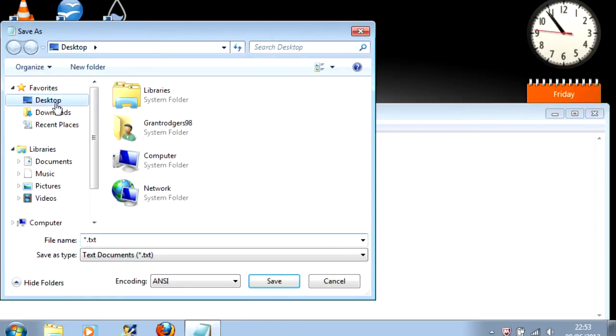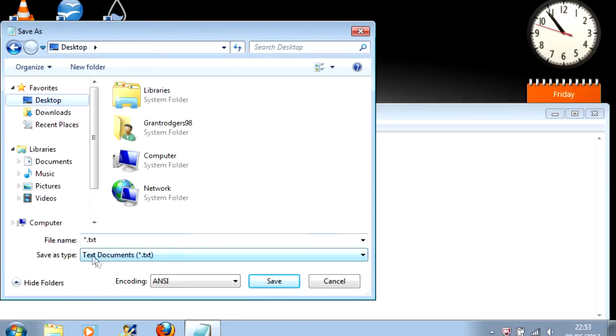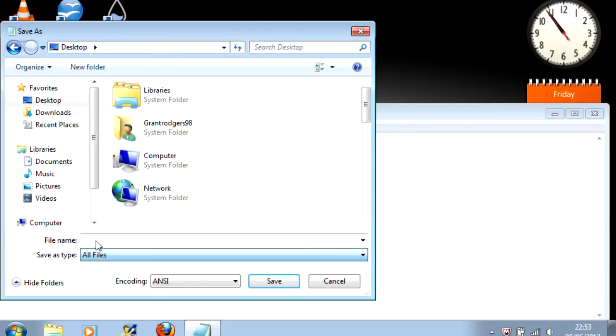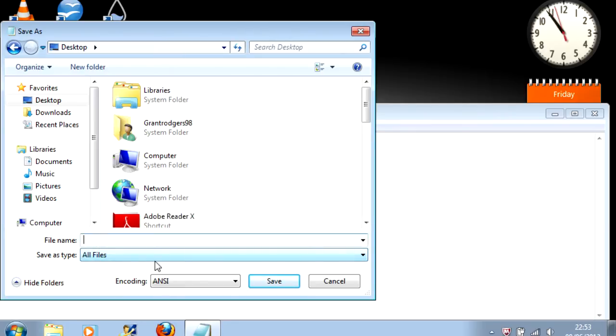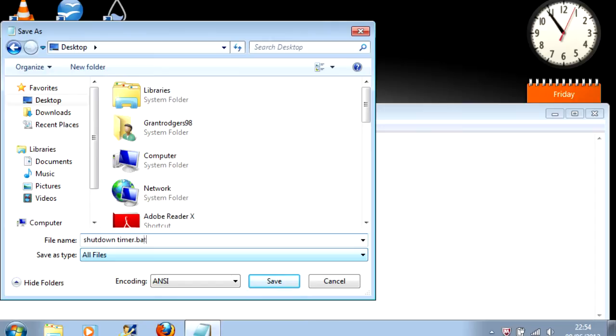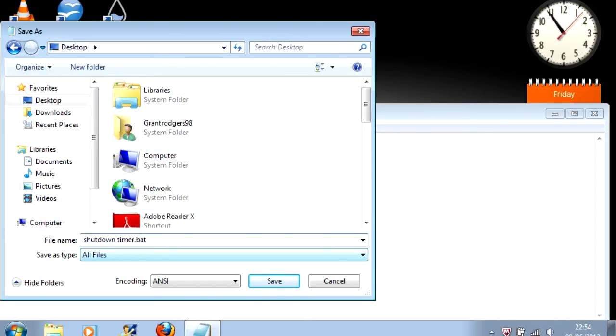Now this is very very important otherwise it doesn't work. You need to change the Save As type Box to All Files. And then in the box type Shut Down Timer.bat. The .bat bit is incredibly important as well. Then hit Enter.